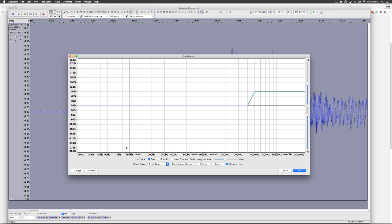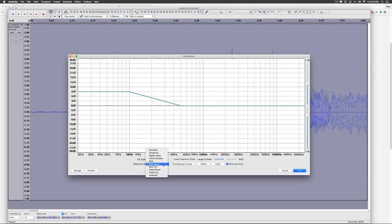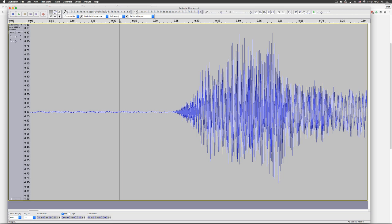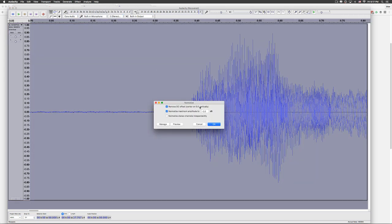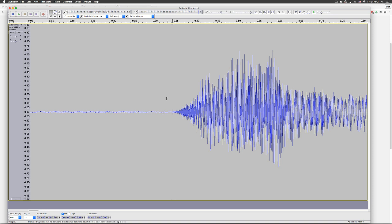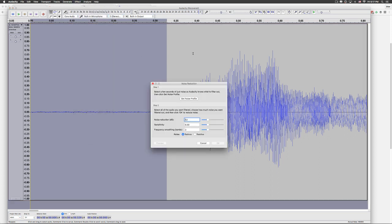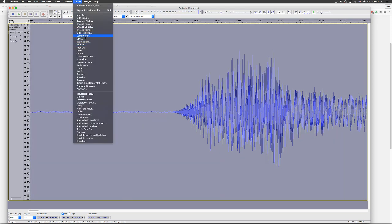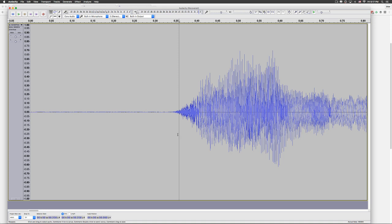Next step: Effect — Equalization — Bass Boost. Click OK. Then Effect again — Equalization — Treble Boost. Click OK. Now finally we normalize once again to minus 3 dB: Effect — Normalize — set to minus 2 — click OK. The final step is to remove noise: select the first silent part, go to Effect — Noise Reduction — Get Noise Profile. Select everything, go to Effect — Noise Reduction — click OK.